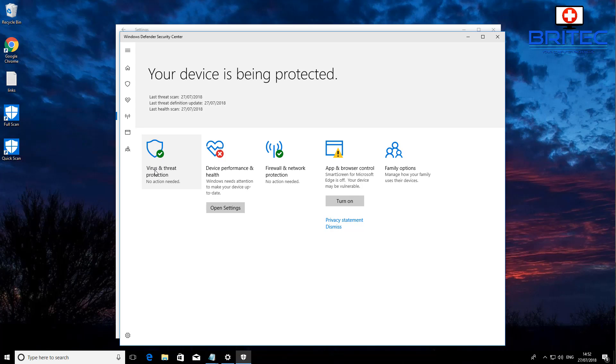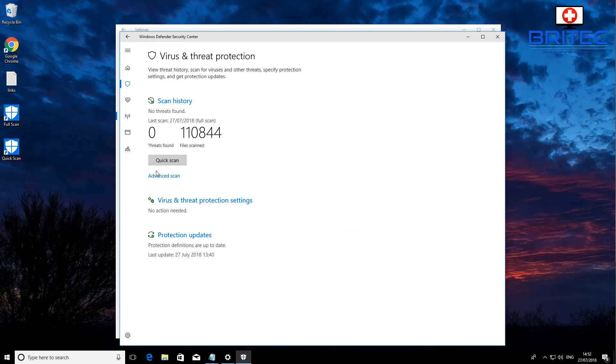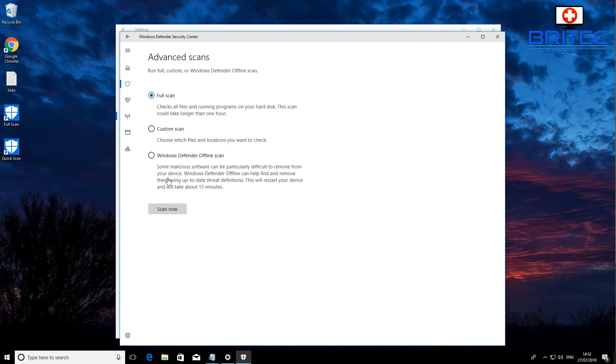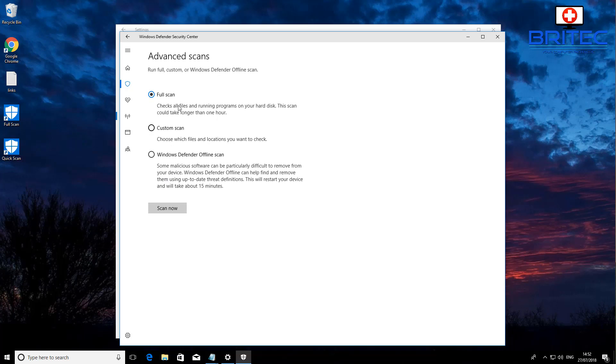What you want to do is go into Advanced Scan here and then you want to put the dot in Windows Defender offline scan. Some malicious software can be potentially difficult to remove from your device.